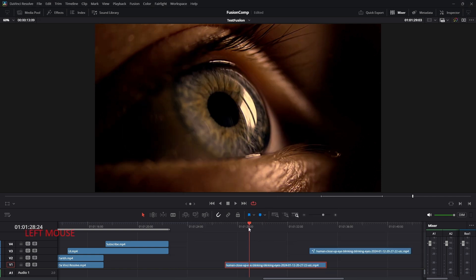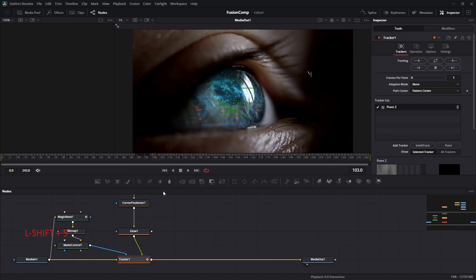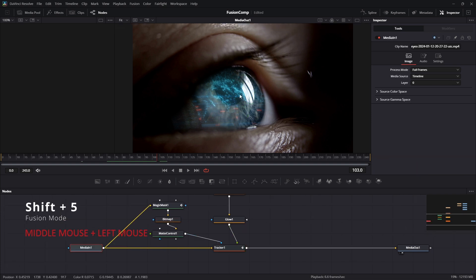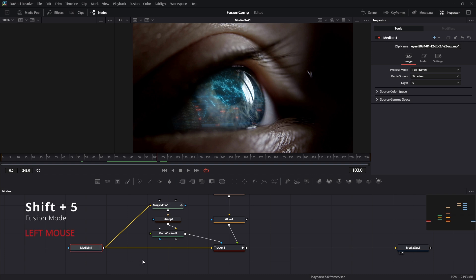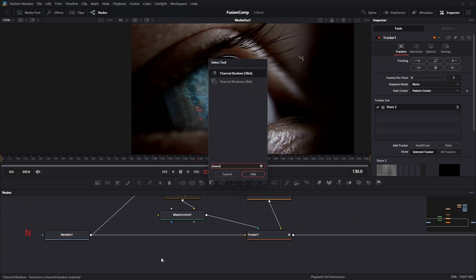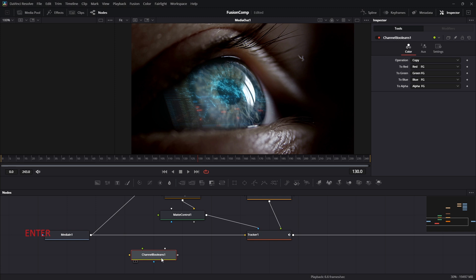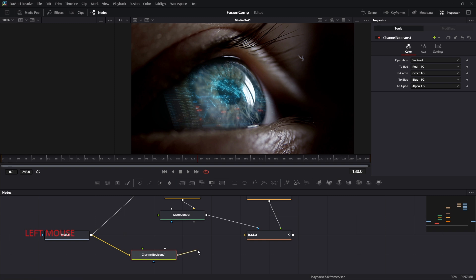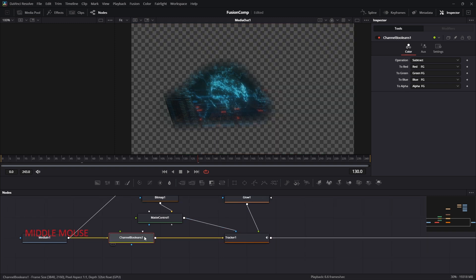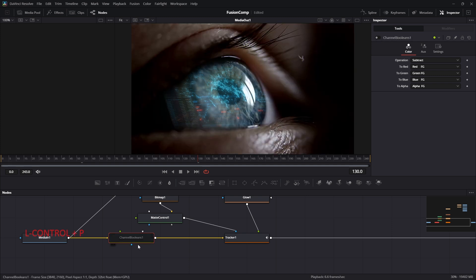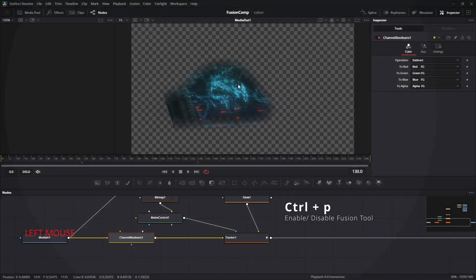Navigate to the second fusion composition by pressing shift 5 or you can use the navigation pen too. Now we are going to separate our graphics animation from the original footage. Add the channel boolean tool and change the operation type to subtract. Connect the media 1 output to channel boolean background input. Then channel boolean output to tracker input. And by doing this, we have successfully separated our graphics from the original footage. You can disable and enable the chan boolean tool and check the result.